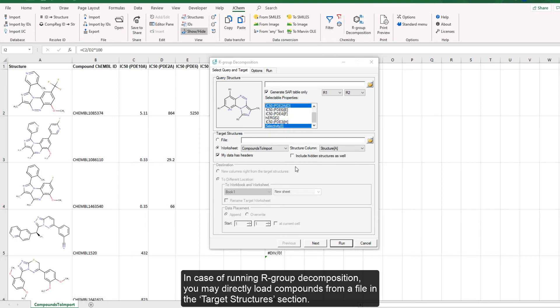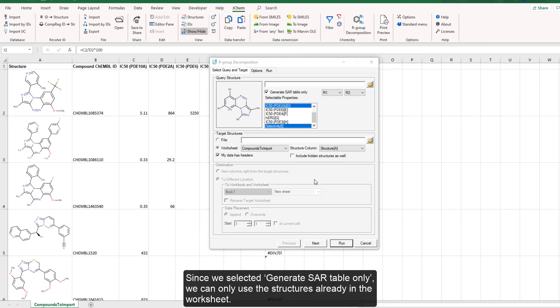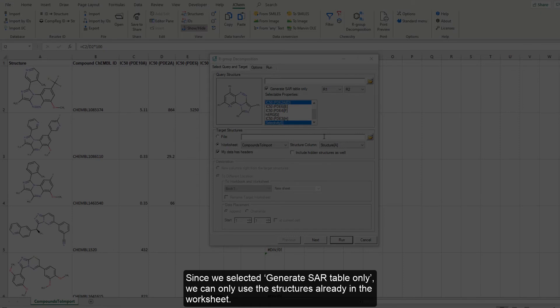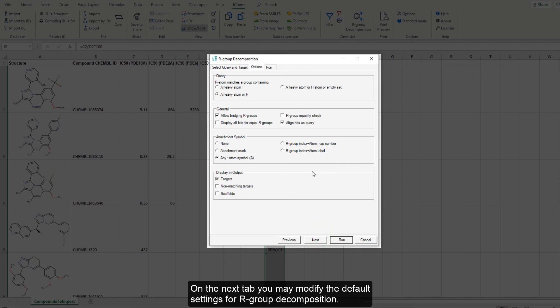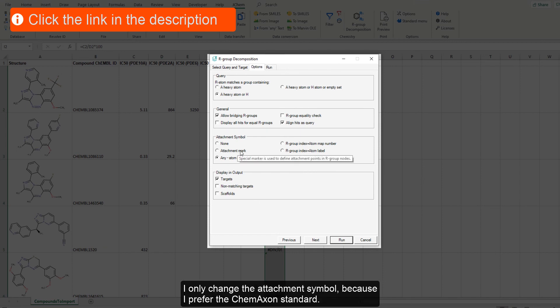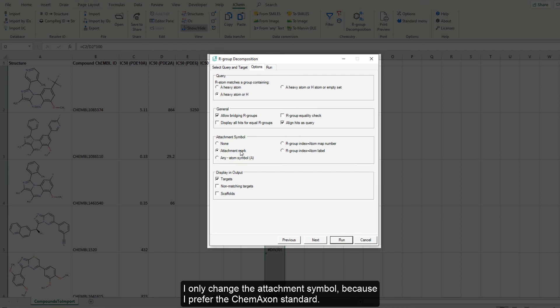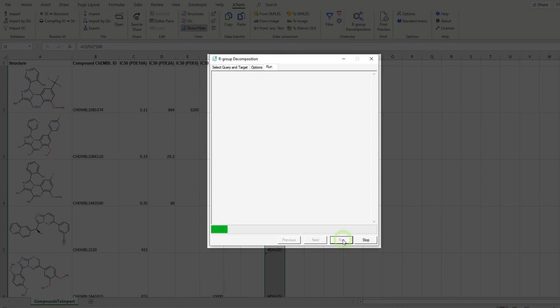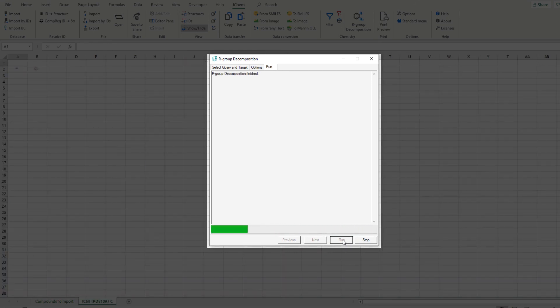In case of running R group decomposition, you may directly load compounds from a file in the target structures section. Since we selected generate SAR table only, we can only use the structures already in the worksheet. On the next tab, you may modify the default settings for R group decomposition. For more information on each of these options, please follow the link in the video description to our documentation. I only change the attachment mark because I prefer the ChemAxon standard.